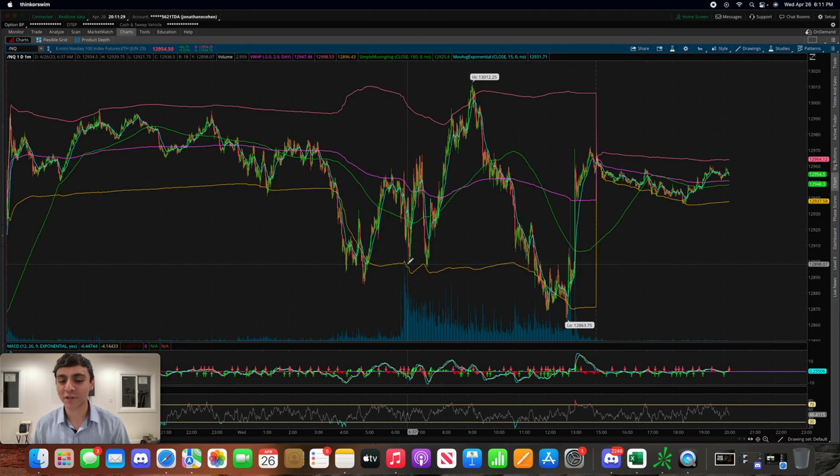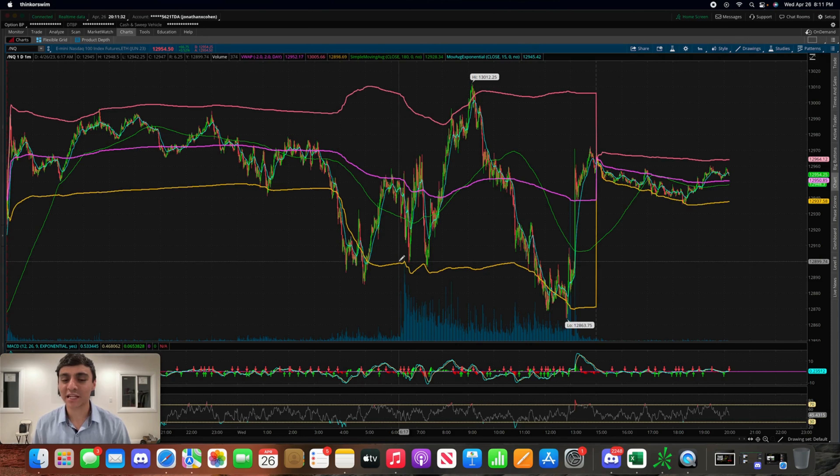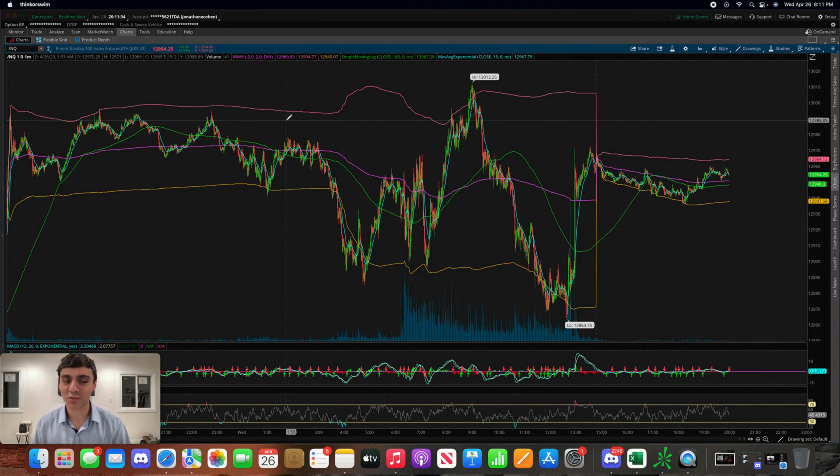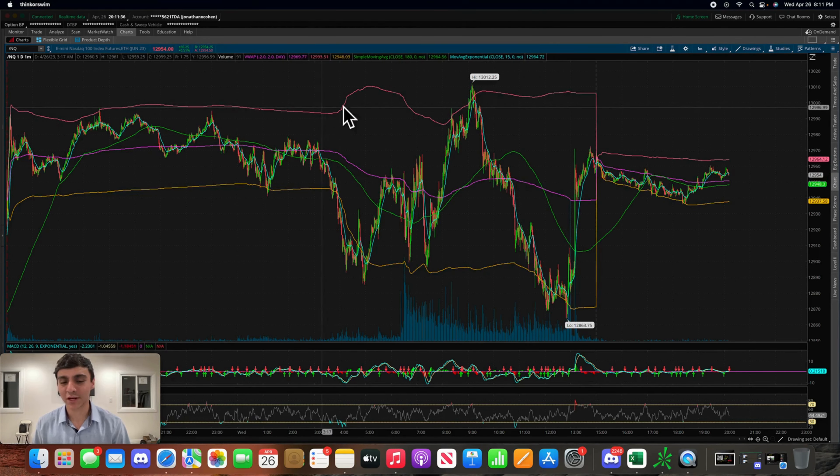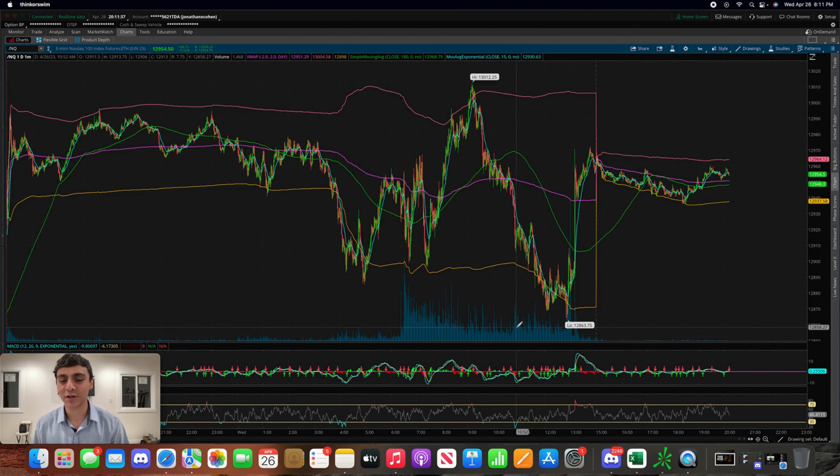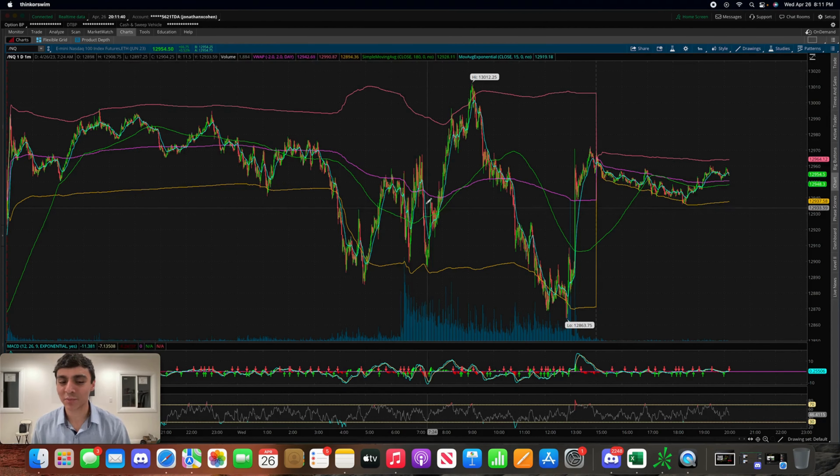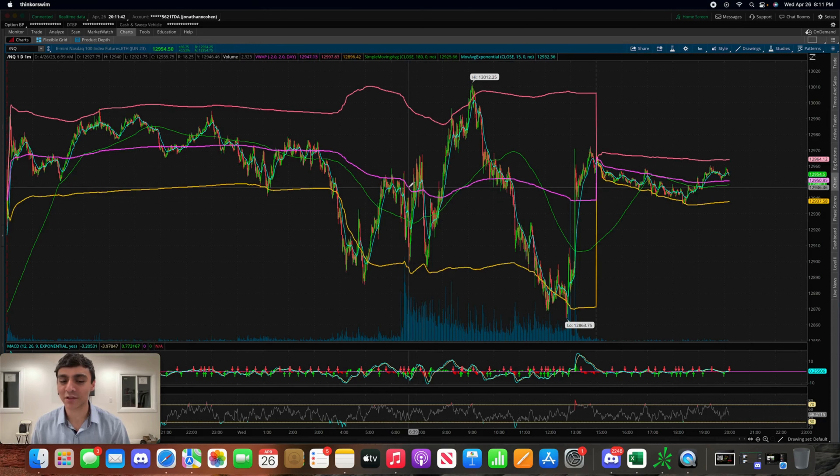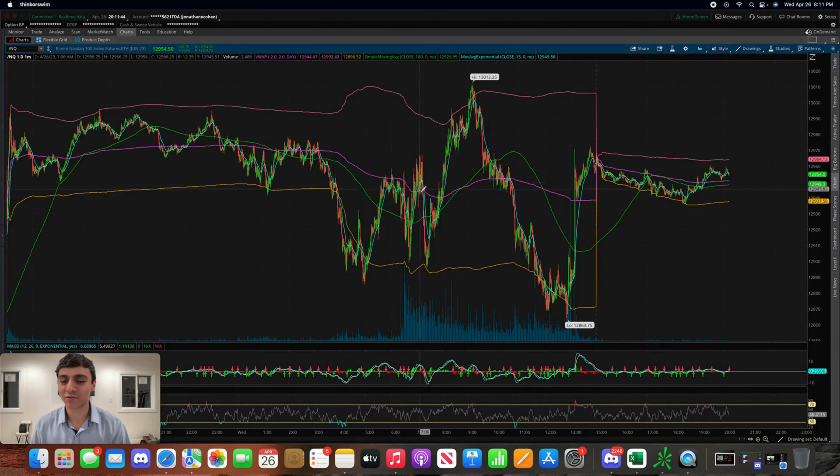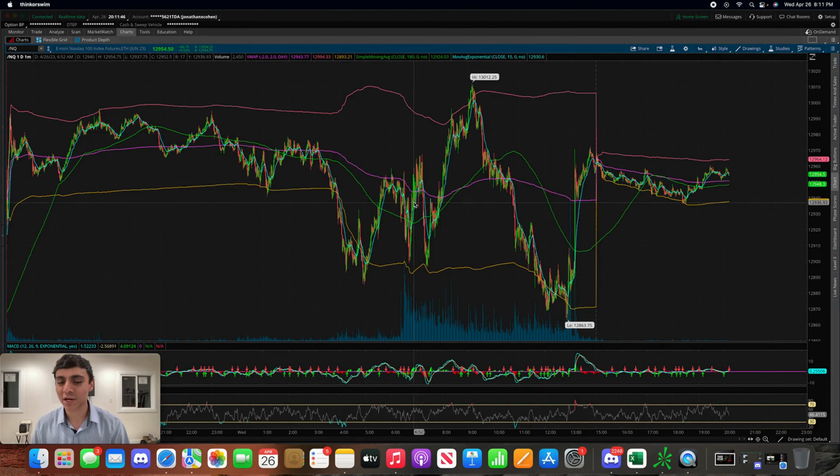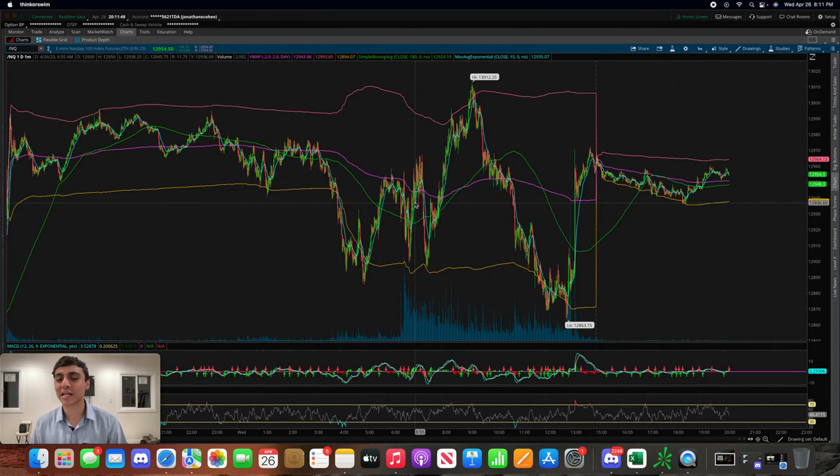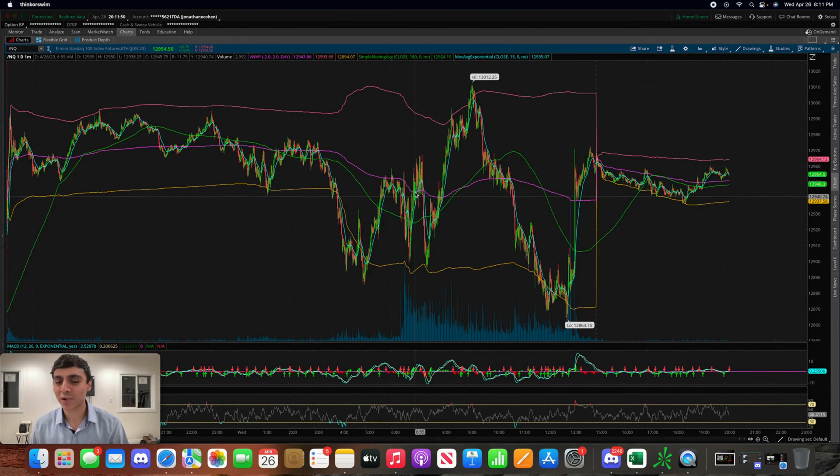I can wait for the NASDAQ to fall around this level, the bottom VWAP, for a play on TQQQ. Vice versa, I can wait for the NASDAQ to approach the top VWAP for a play on SQQQ. But where I go wrong is I keep trying to buy in in these middle sections here, only to keep getting absolutely faked out.